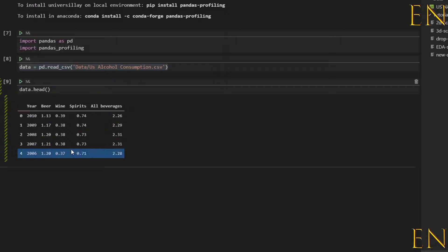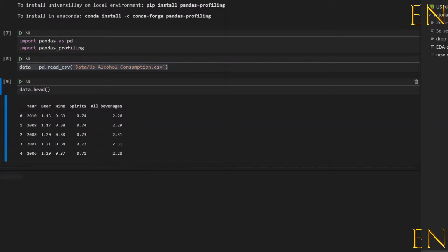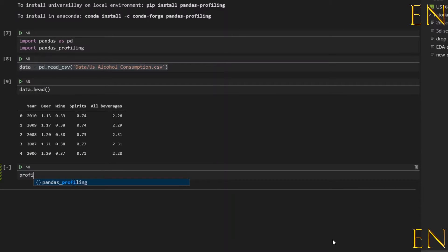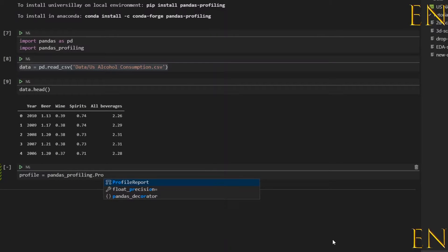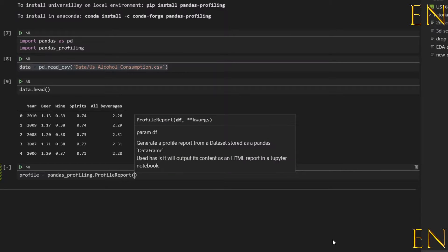To do exploratory data analysis on this dataset or any dataset you can do it manually using different techniques, but what I found is that once I get a dataset and start working on it, I like to use this single line of code to do exploratory data analysis so I don't have to try different techniques. I can get an initial general overview of what the data has to say. To do that, we simply do: let's call this 'profile'.